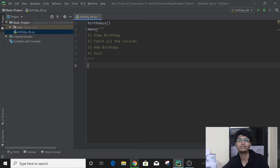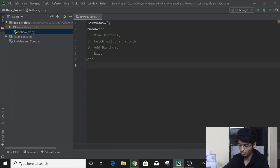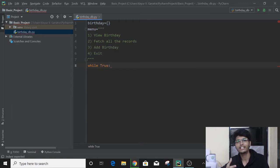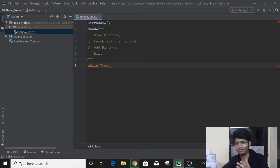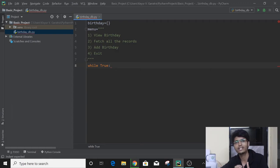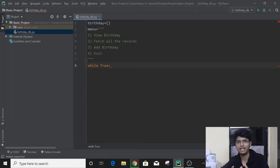We use the while loop because we don't know how many times the user wants to use the application. In a for loop, we need some range, but here we don't know. So we will use the while loop. Let's write 'while True'. Unless and until the user quits, this condition is going to remain true. Once the user clicks on exit, we will make the condition false. If the condition is false, the loop will break and the application will stop.